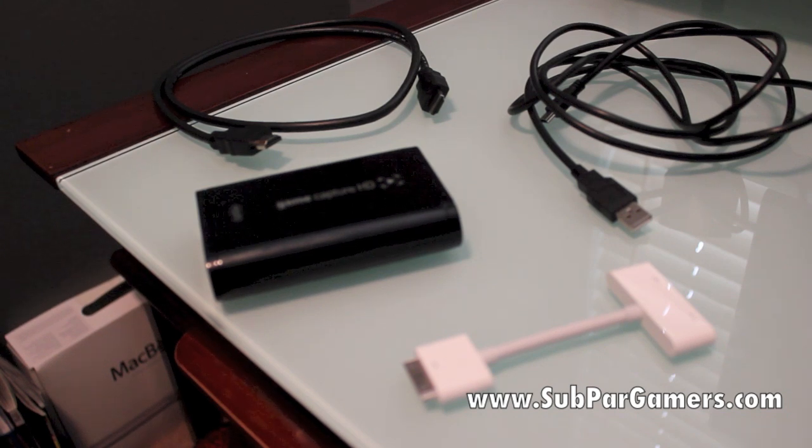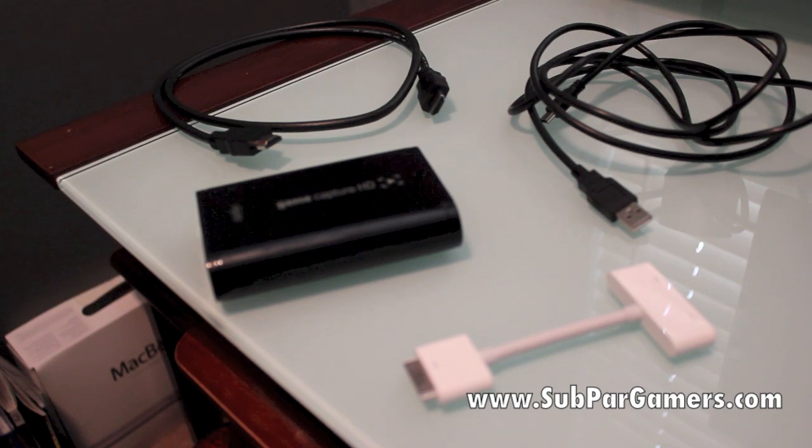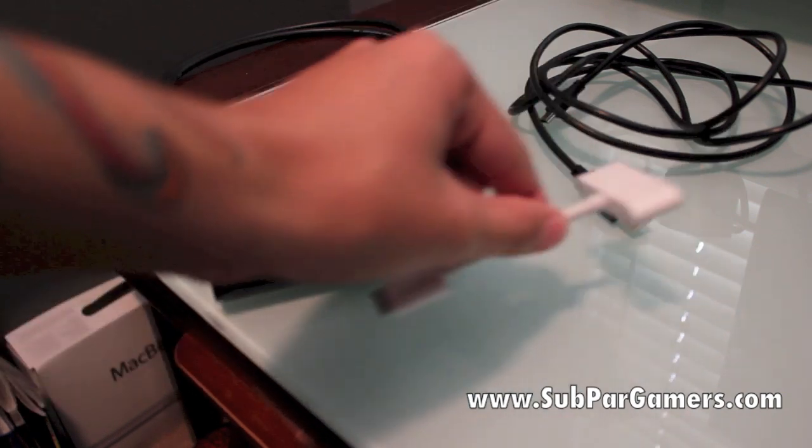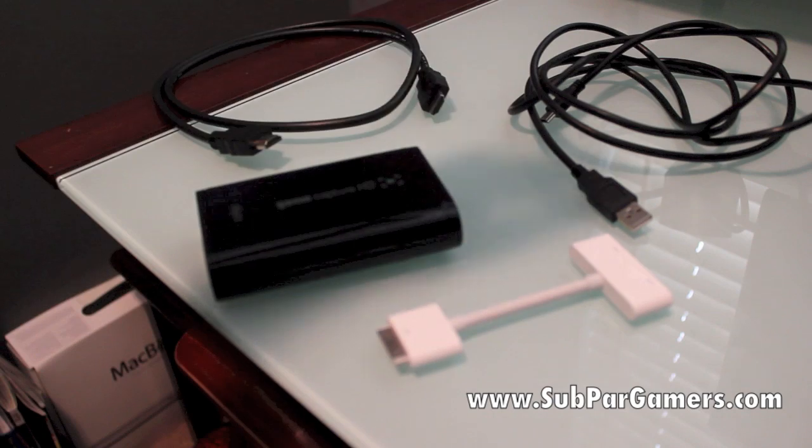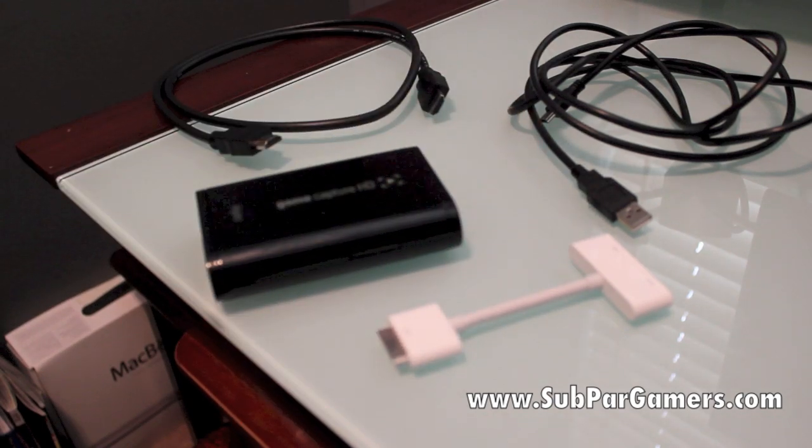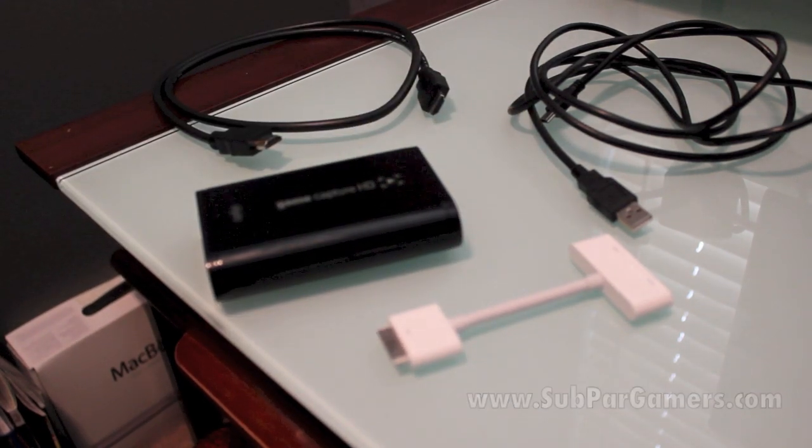Unless of course there's some other way or some other adapter that I'm not aware of. But from my knowledge, this is the only way you can do it. So that is what you're going to need to get going. And now I'm going to show you how to set it up.